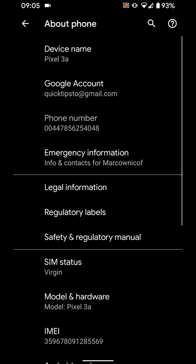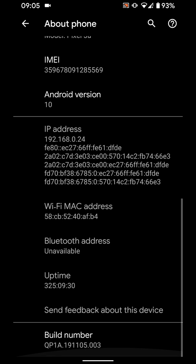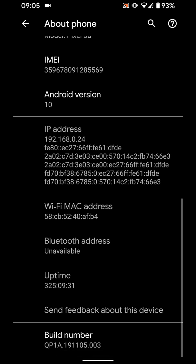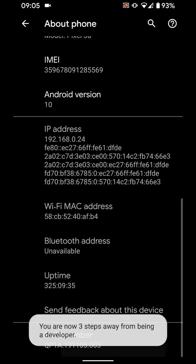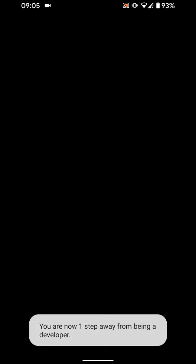Scroll to the bottom of the page. Now tap on build number 7 times. Then unlock your phone.